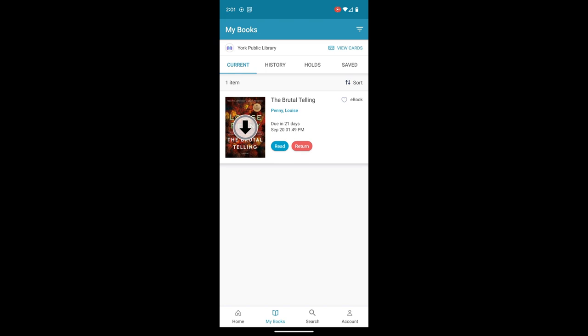It also frees up any additional checkouts you might want. So you're limited to three checkouts at a time. And if you return a book, you get one of those checkouts back.